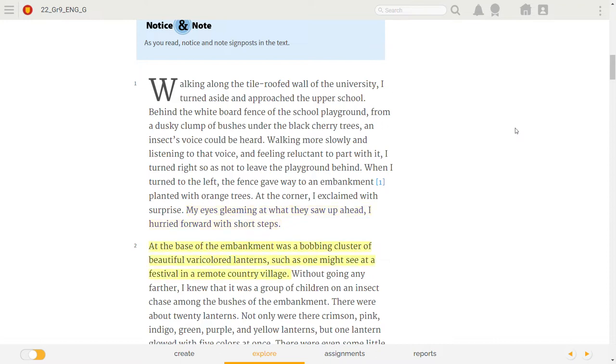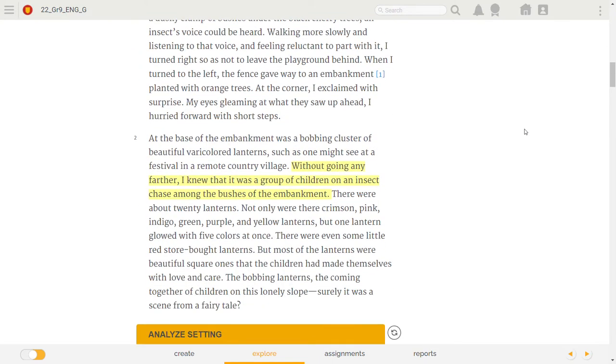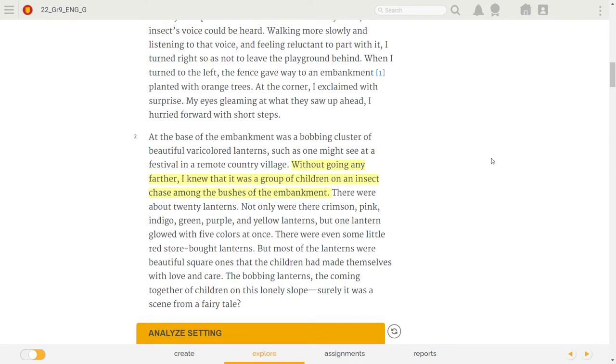At the base of the embankment was a bobbing cluster of beautiful vericolored lanterns, such as one might see at a festival in a remote country village. Without going any farther, I knew that it was a group of children on an insect chase among the bushes of the embankment.